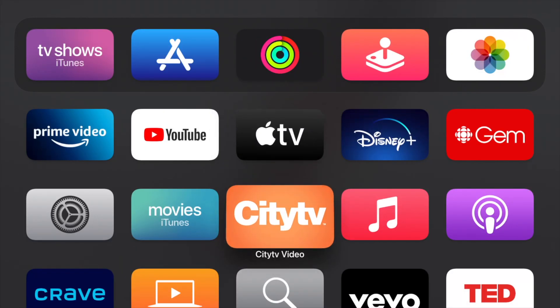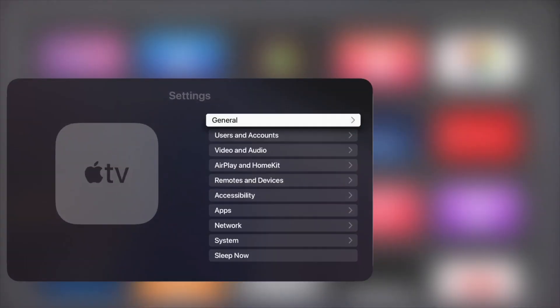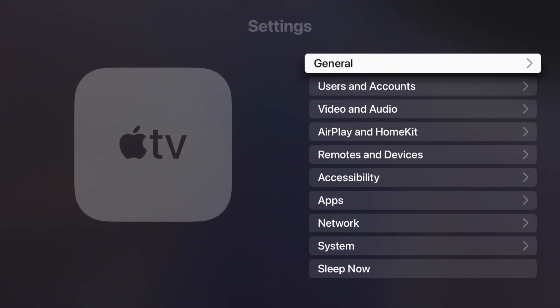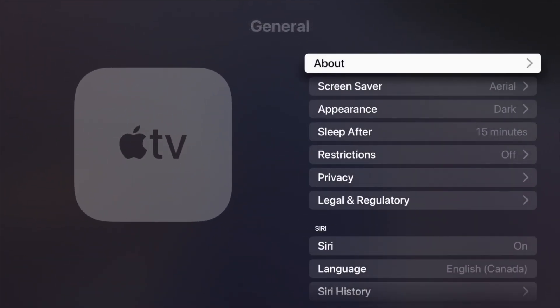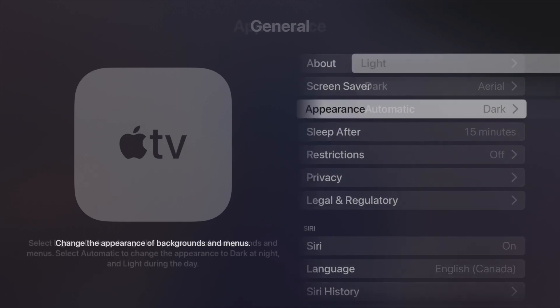Let's just go right into your settings. Underneath your settings we're going to go right into general, our first option, and from there just scroll down to you see appearance. That's our third option from there, just click on it.